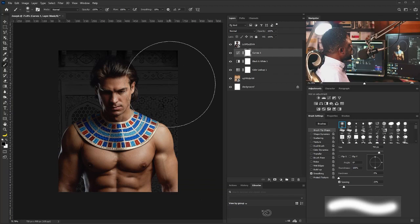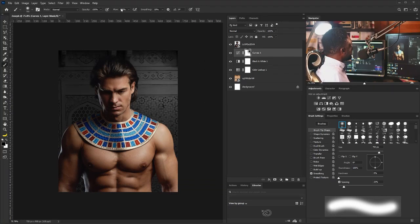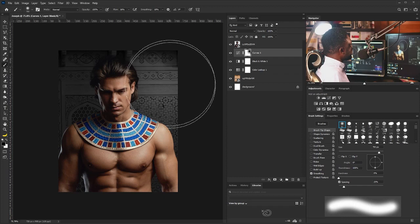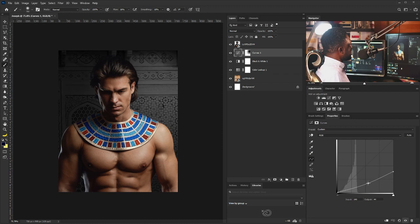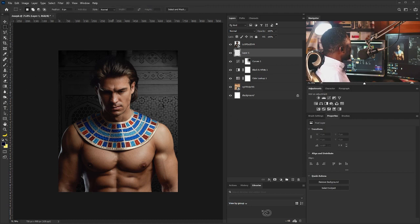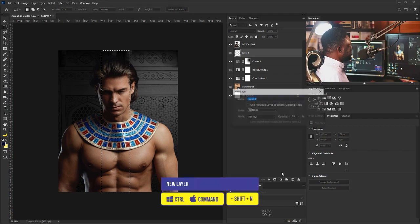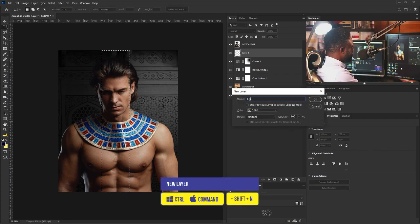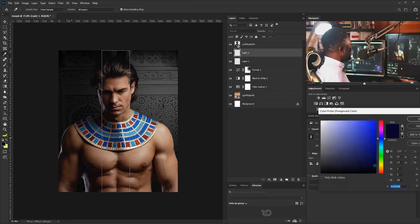I'm just going to take out some of the curve effect from the layer. I'll move my flow down to 16 and I'm just going to brush over. Then I'm going to make a new layer to create the light effects coming from this side of the project. I'll create a new layer and call it 'Lights.' I'll change the color to white.